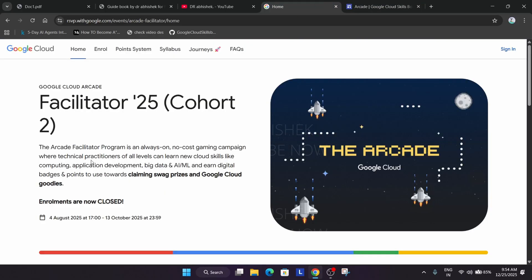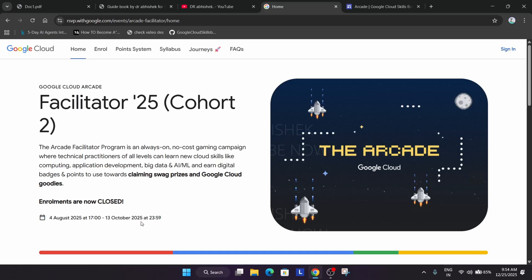But in the ARCADE Facilitator Program we have some cool perks. The timeline duration is 2 months. In 2 months only you have to complete the program, complete the badges and you get some goodies.